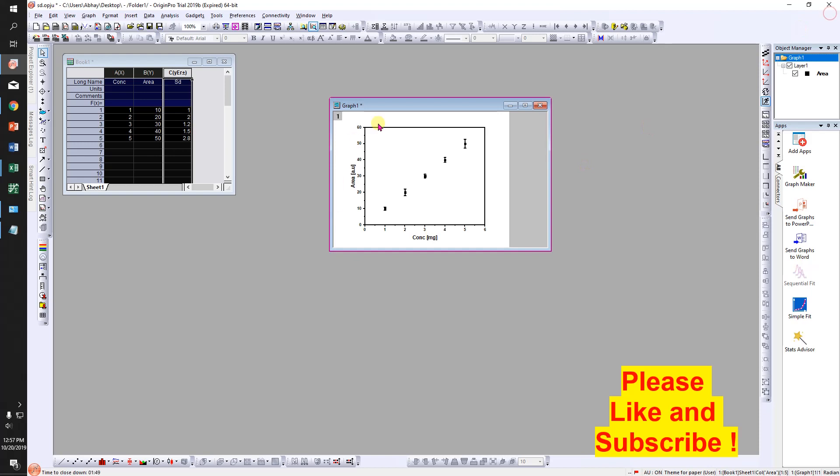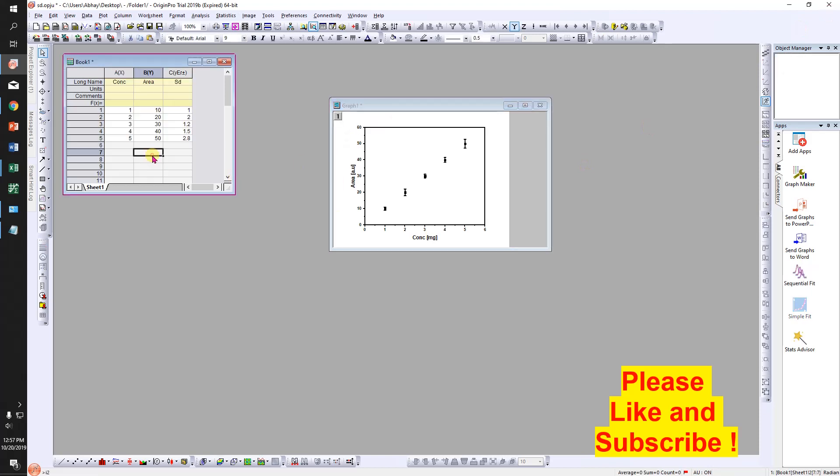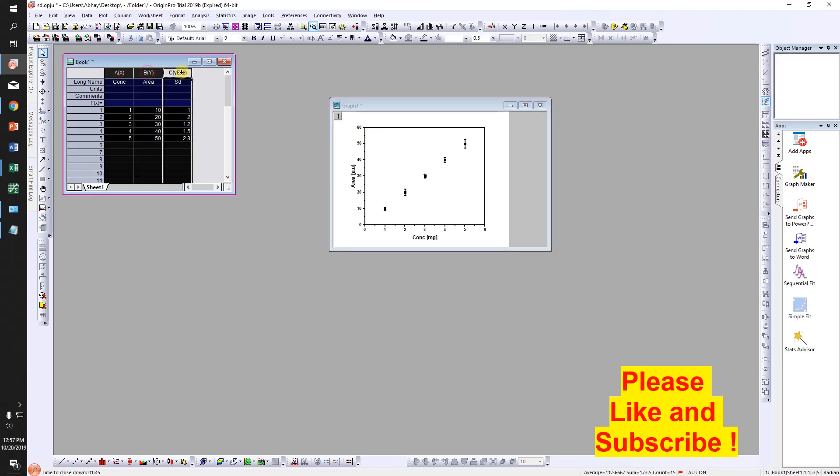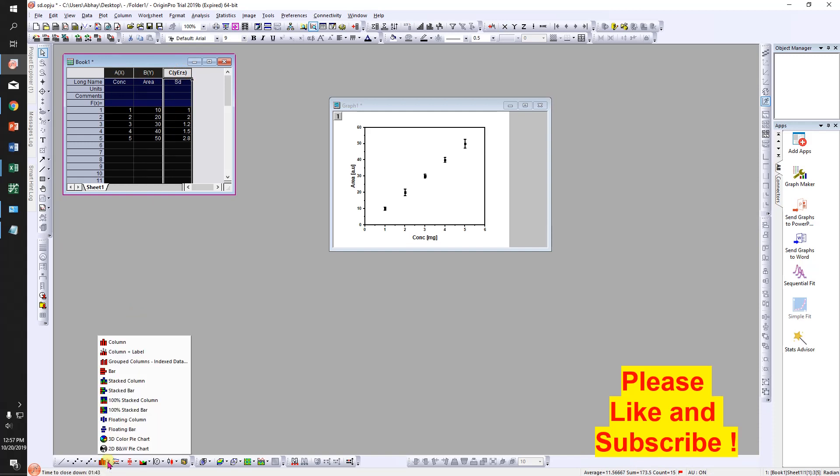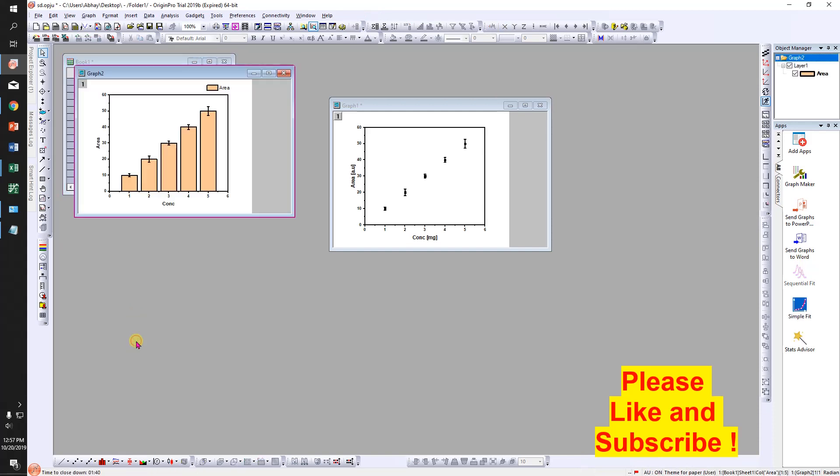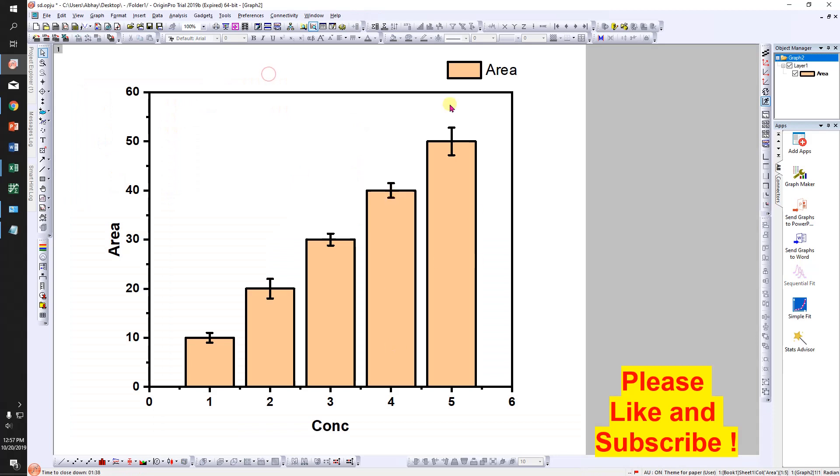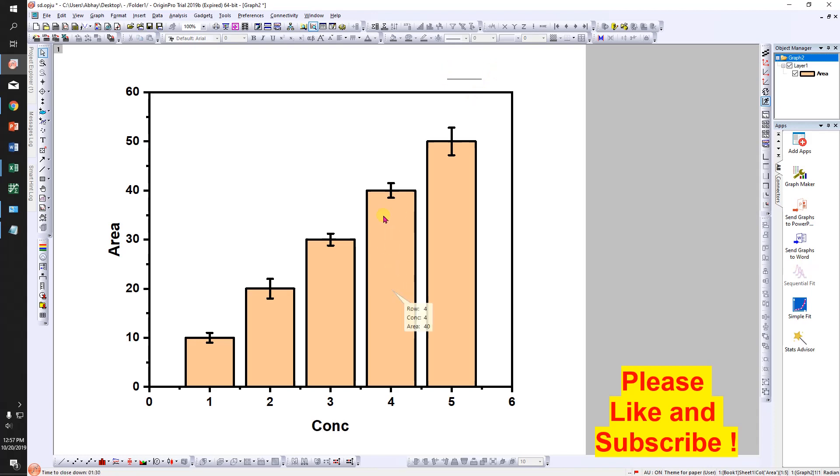Now to plot the bar graph, select all the columns and click on this icon, then go to column. Here you will see a beautiful bar graph with the error bar. Delete this, and suppose now you want to customize.